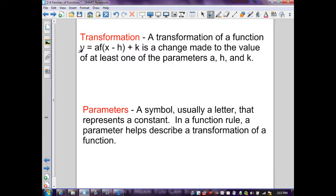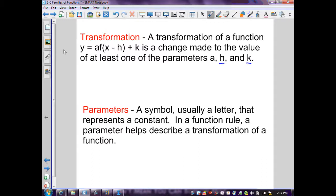Let's continue in section 2.6 with transformations. A transformation of a function y equals a times the function of x minus h plus k. Here we've been dealing with the absolute value of x minus h. A change is made to the value of at least one of the parameters a, h, and k. A parameter is a symbol, usually a letter, that represents a constant in a function rule. We've already discussed h and k — h is the horizontal shift left to right, and k represents the vertical transformation, up and down. In this section, we're going to take a look at the parameter a.